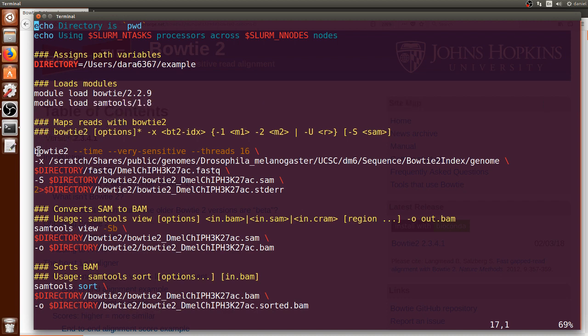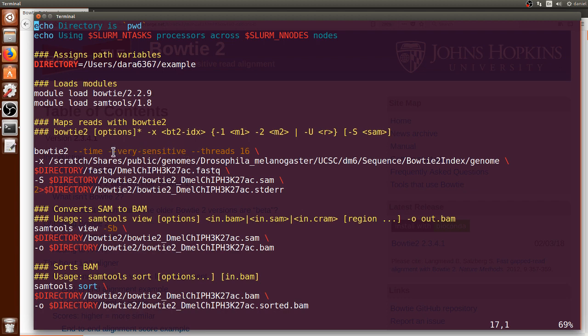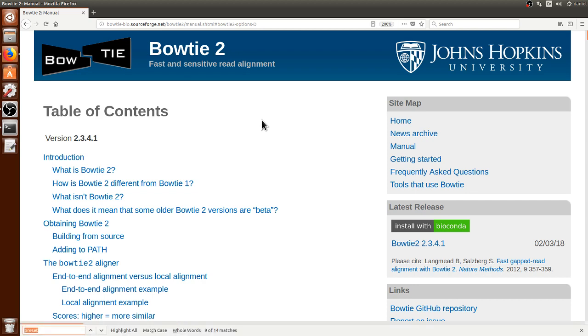So here this is where the Bowtie2 starts and this is the syntax. I am specifying Bowtie2 and then dash dash time such that it would tell us how long it took. And then I'm using dash dash very sensitive which are preset conditions, fast way of putting many preset conditions and I can show you further going to the Bowtie2 official web page.